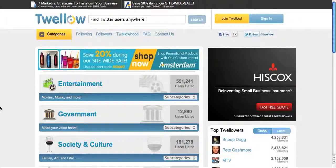Hey friends, this is Roblo with TakeItForStepMarketing.com. In this video, we are going to talk about Twitter directories and social alerts, so let's get to it.